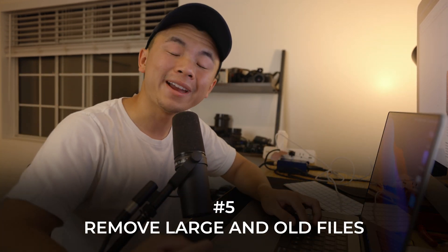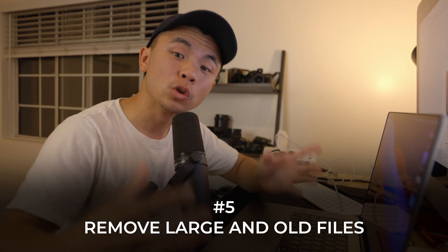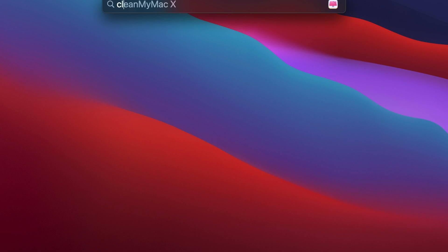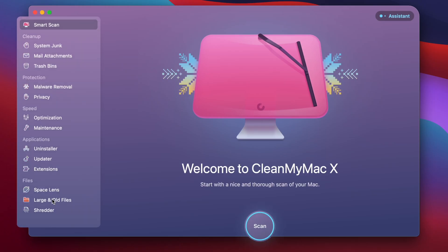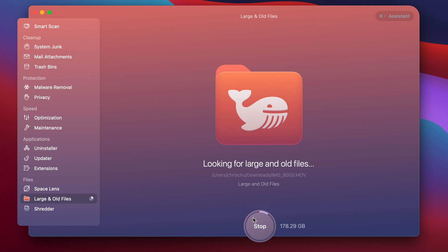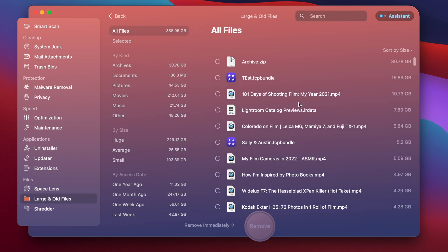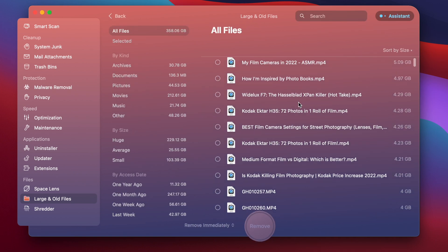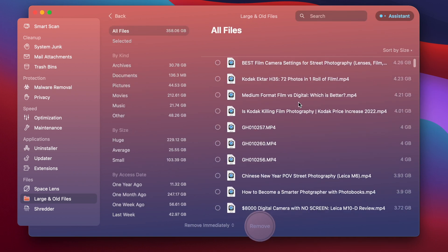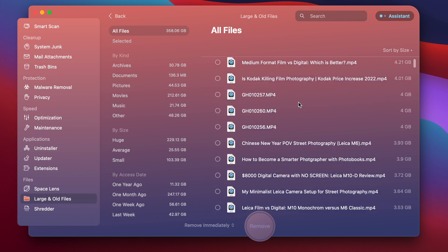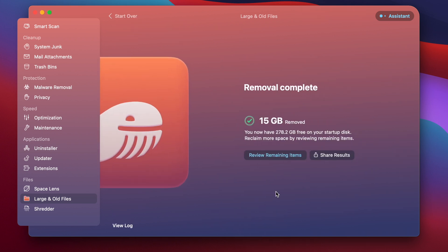The next step involves CleanMyMac X again, and it actually uses one of the tools to get rid of large and old files. Let's go ahead and open that up right now. We'll go to Large and Old Files in the bottom left corner, run a quick scan, and this tool scanned my entire hard drive for old files that I have not touched in a long time and shows me the size of the file. I'm going to get rid of these three files over here.